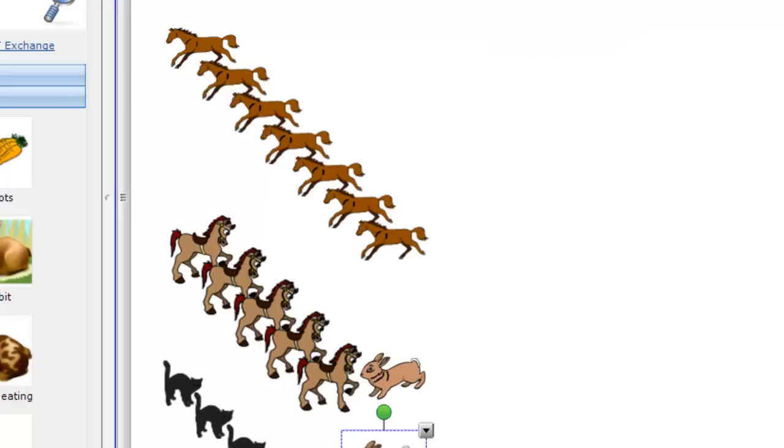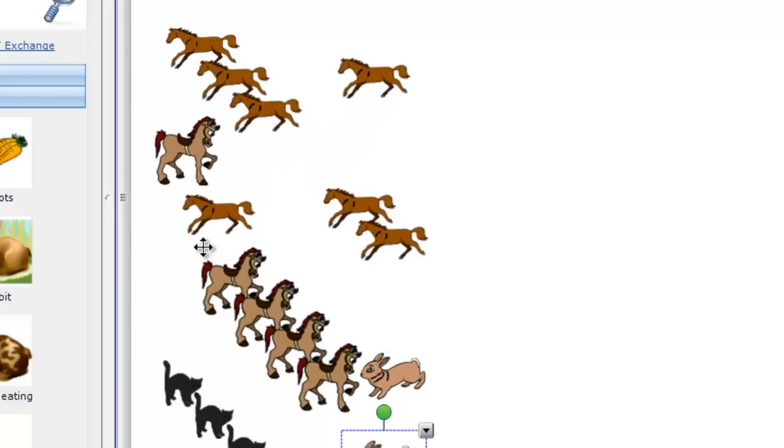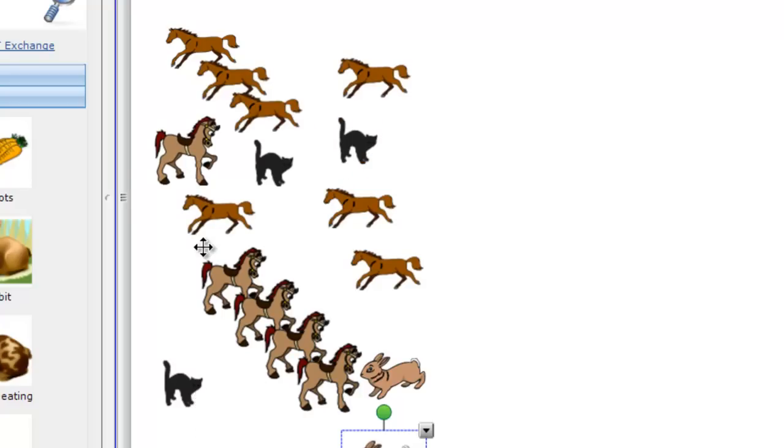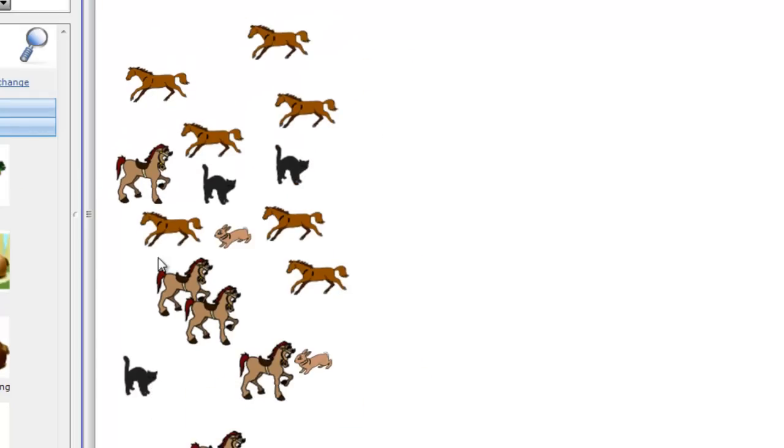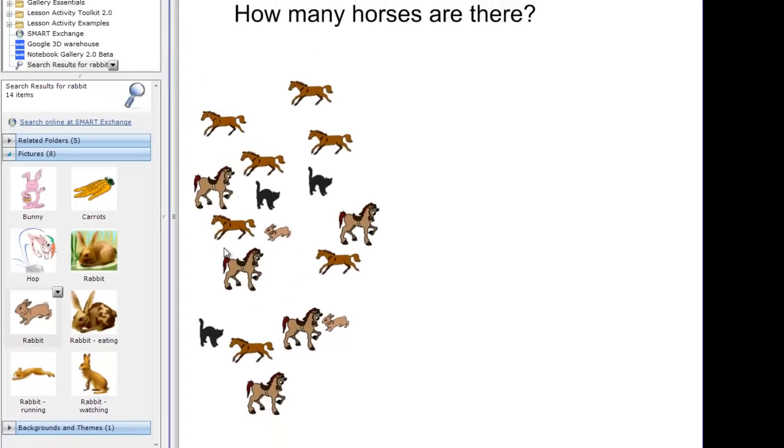Okay, I'm going to mix these up by just taking my finger and I'm dragging the horses around. I'm going to put some of the cats up inside. I'm going to drag this horse up to here and so forth. I'll put some of the horses down here. So I've got a mixture now of animals and I want them to count how many horses there are.